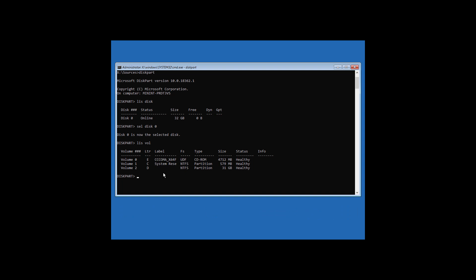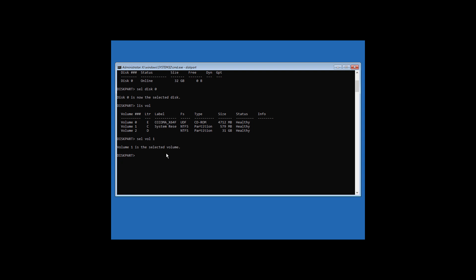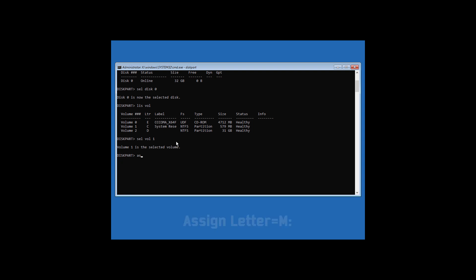Before proceeding, make sure you select the correct partition, because if you choose the wrong one it may lead to data loss — so please be careful. Type sel vol followed by the volume number and hit Enter. Now type assign letter=M: and hit Enter.